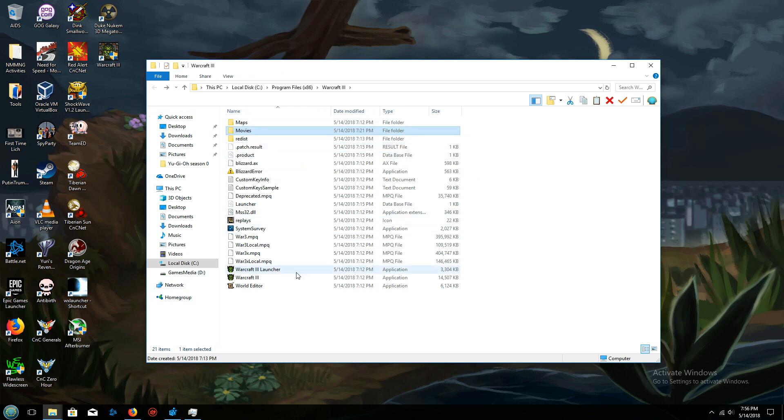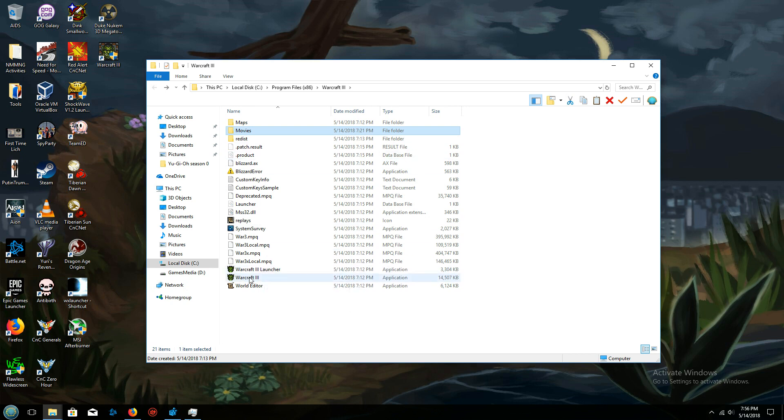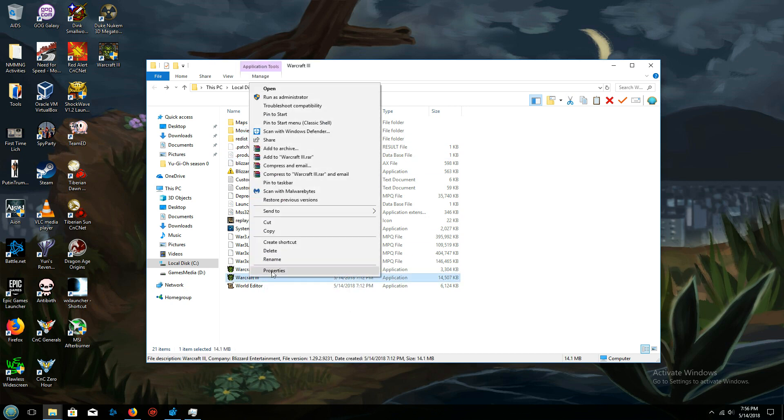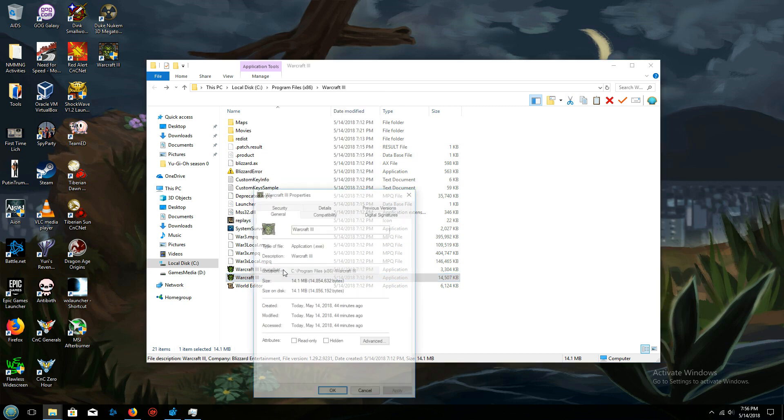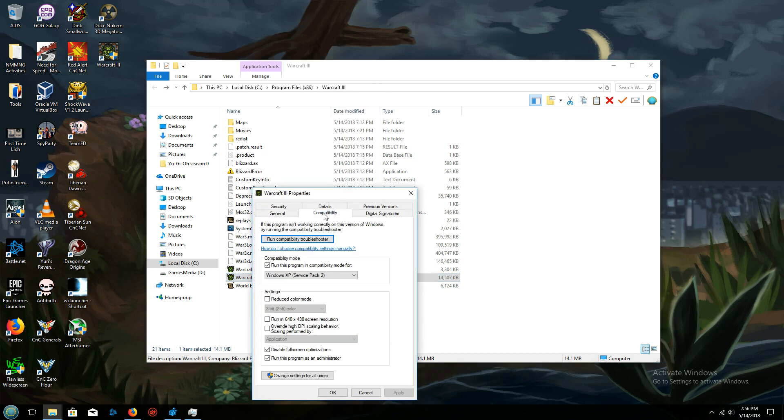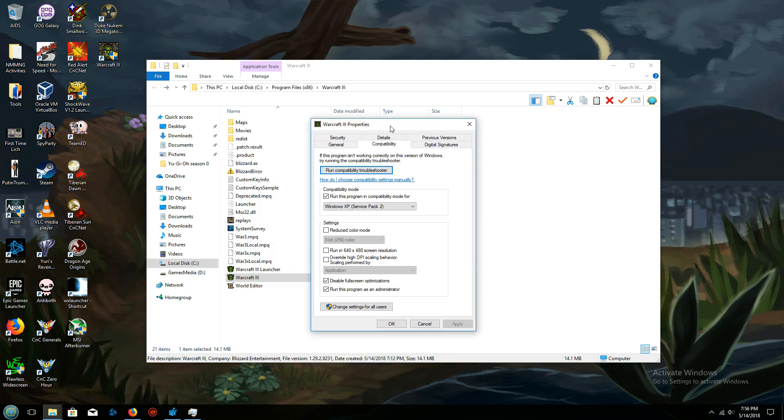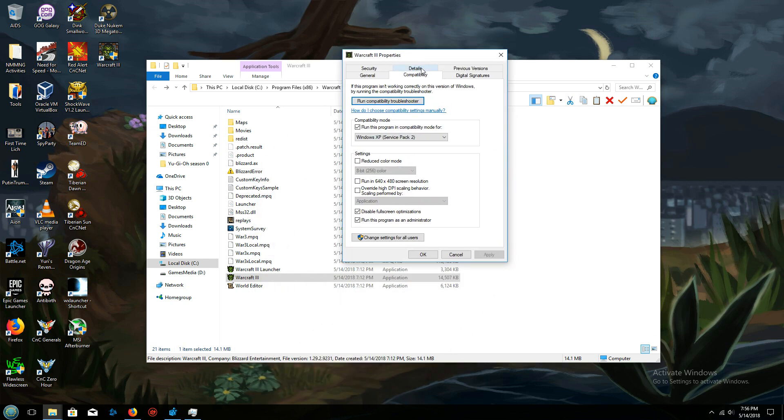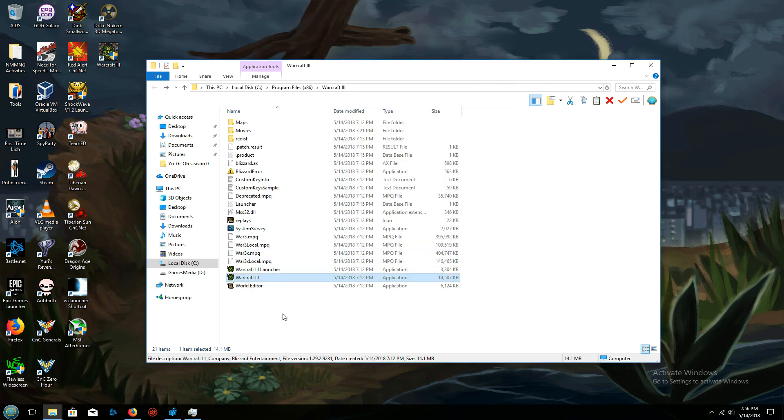I didn't actually try to see if that fixed my issue, but what I did do, which actually helped some other older games that I had issues with, was go to compatibility and with Warcraft 3 click on run this program in compatibility mode for Windows XP Service Pack 2. Then I enabled run this program as an administrator and disable the full screen optimizations.